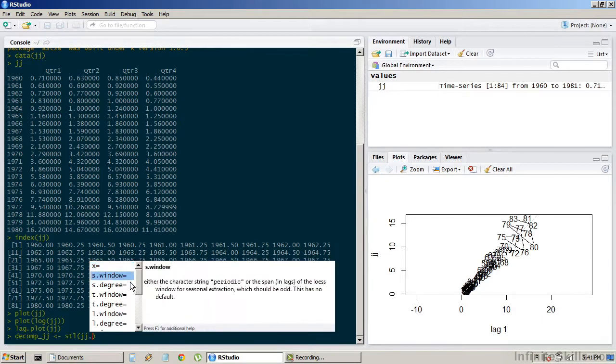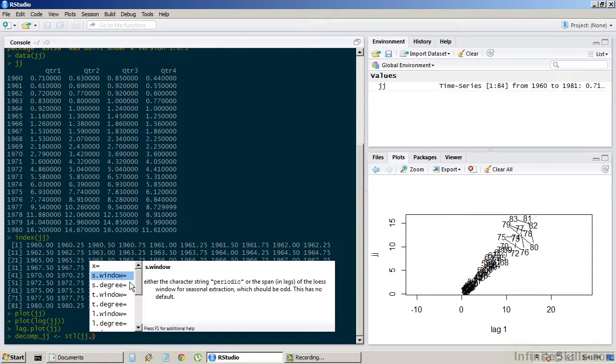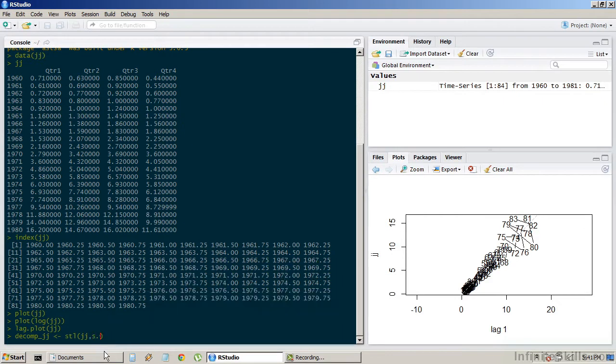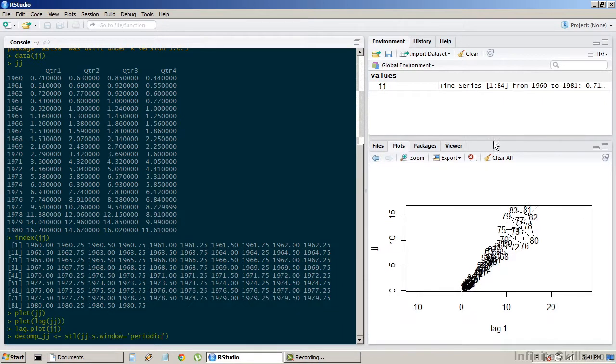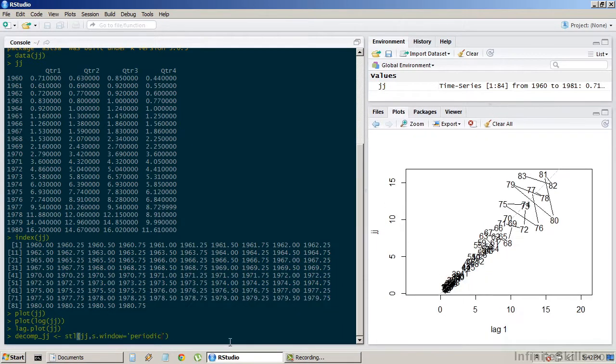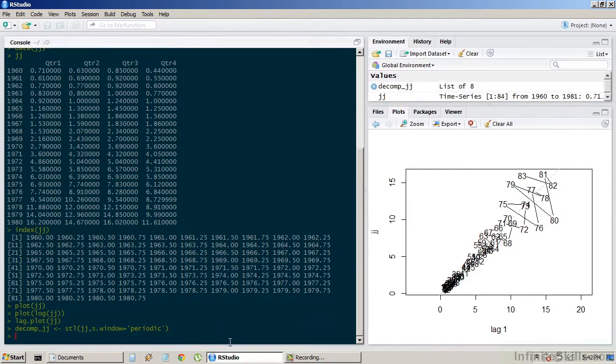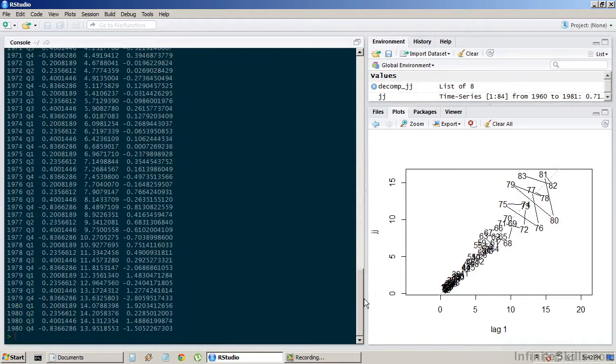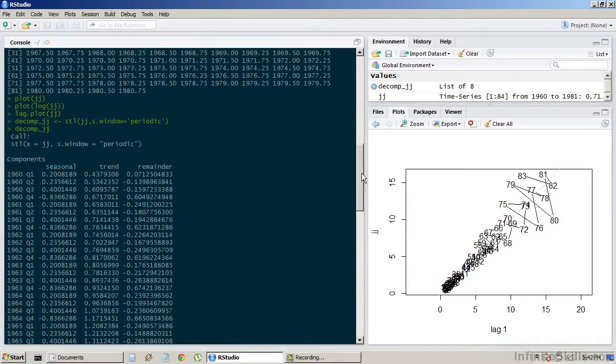We also need to set an argument called s.window, and we can use tab completion to get a little more information about it. And we're going to set s.window to be periodic. Now by setting s.window to be periodic, the function will find the seasonality around the average of the series.